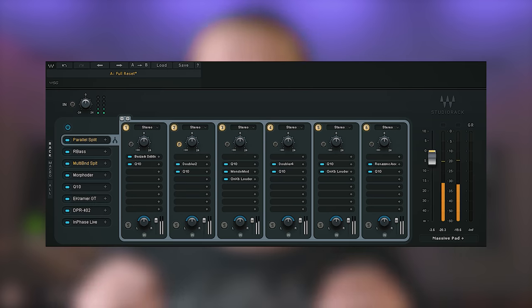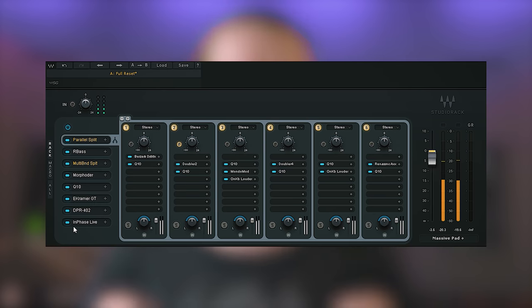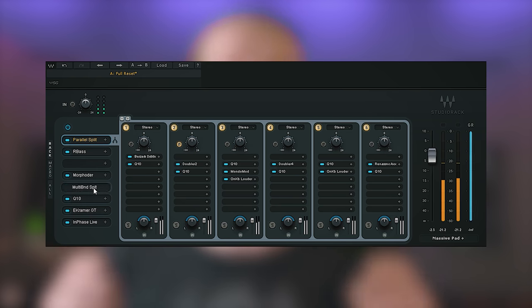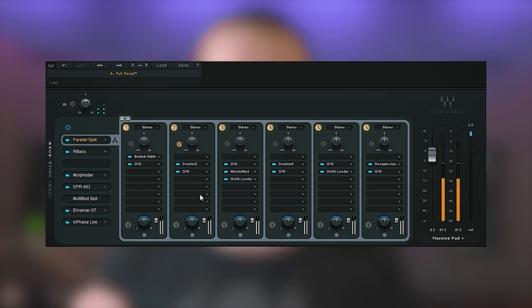The Waves Audio Studio Rack plugin is a free plugin by Waves in which you can create your own effect chains, which are highly customizable. In this video we're going to look at how it works and how it can be useful with and without other Waves plugins.